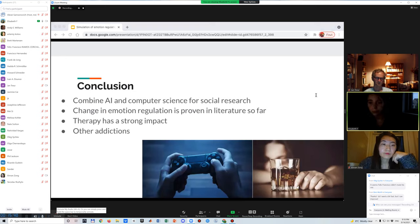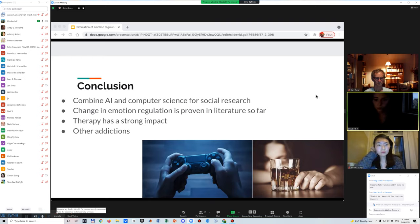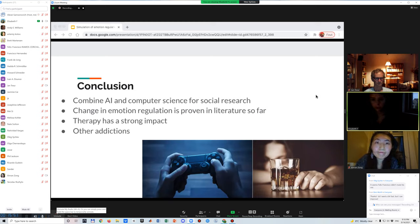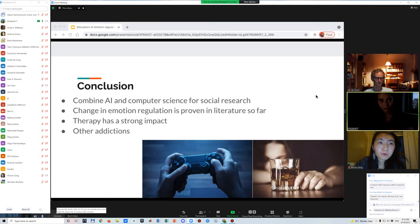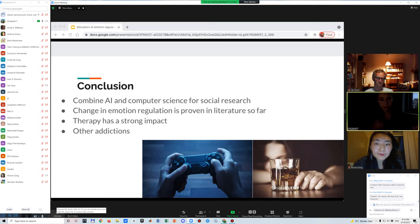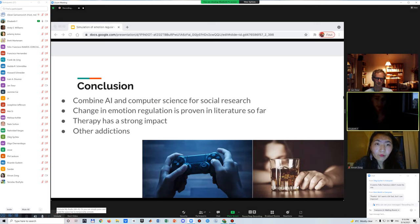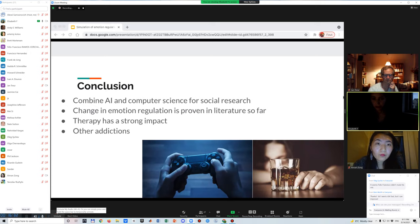To conclude, we have combined artificial intelligence and computer science to model phenomena from psychological and social literature. The patterns found in the literature are also found in our simulations. The therapy, by getting the reappraisal mechanism working again, not only helps get someone out of an addiction but also out of a depression, making them more positive overall. This model can be elaborated further to study other types of addiction — not only social media, but also game addiction, alcohol, or drug abuse.